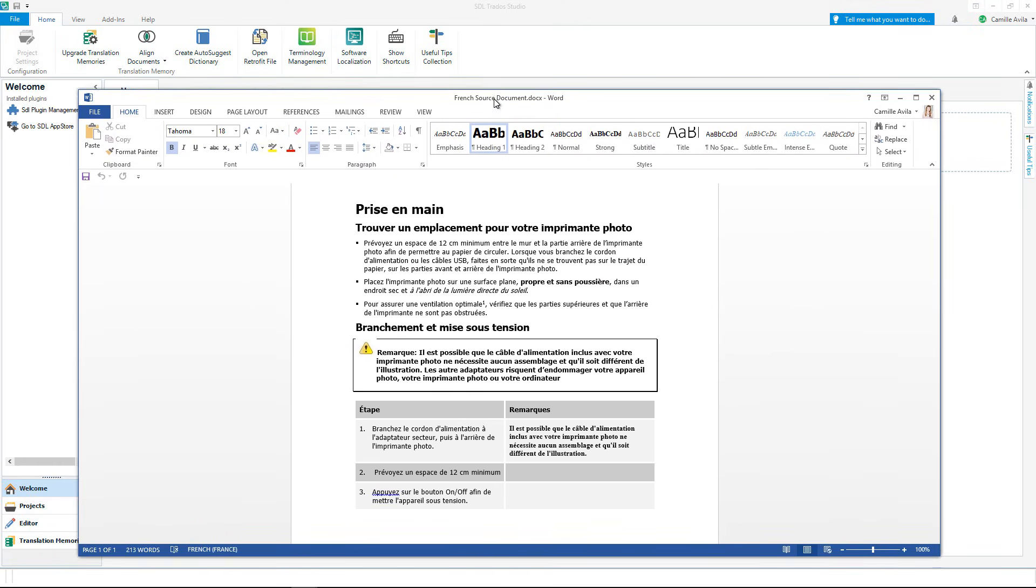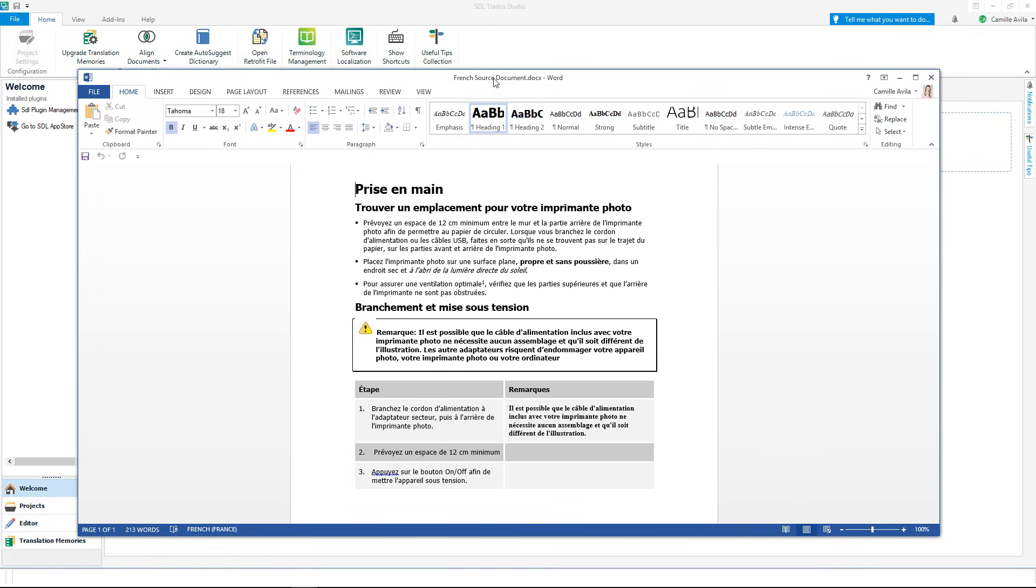I will show you how to translate a simple Word document. In the document you can see formatting and structure such as bold, a table and bulleted lists.